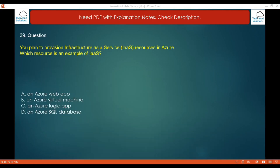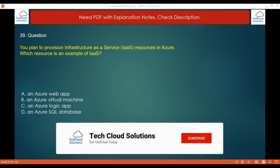Question 39: You plan to provision infrastructure as a service resources in Azure. Which resource is an example of IaaS? The options are: Azure Web App, Azure Virtual Machines, Azure Logic App, or Azure SQL Database. The correct answer is Azure Virtual Machines. Azure Web App, Azure Logic App, and Azure SQL Database are all examples of platform as a service.